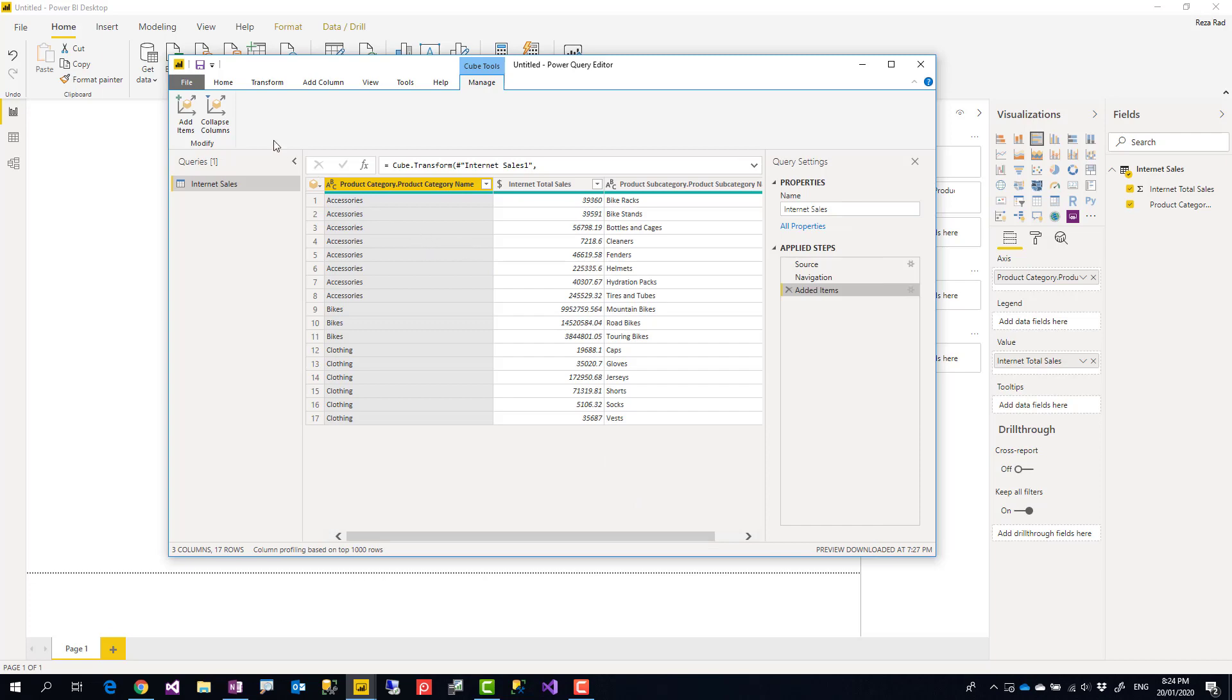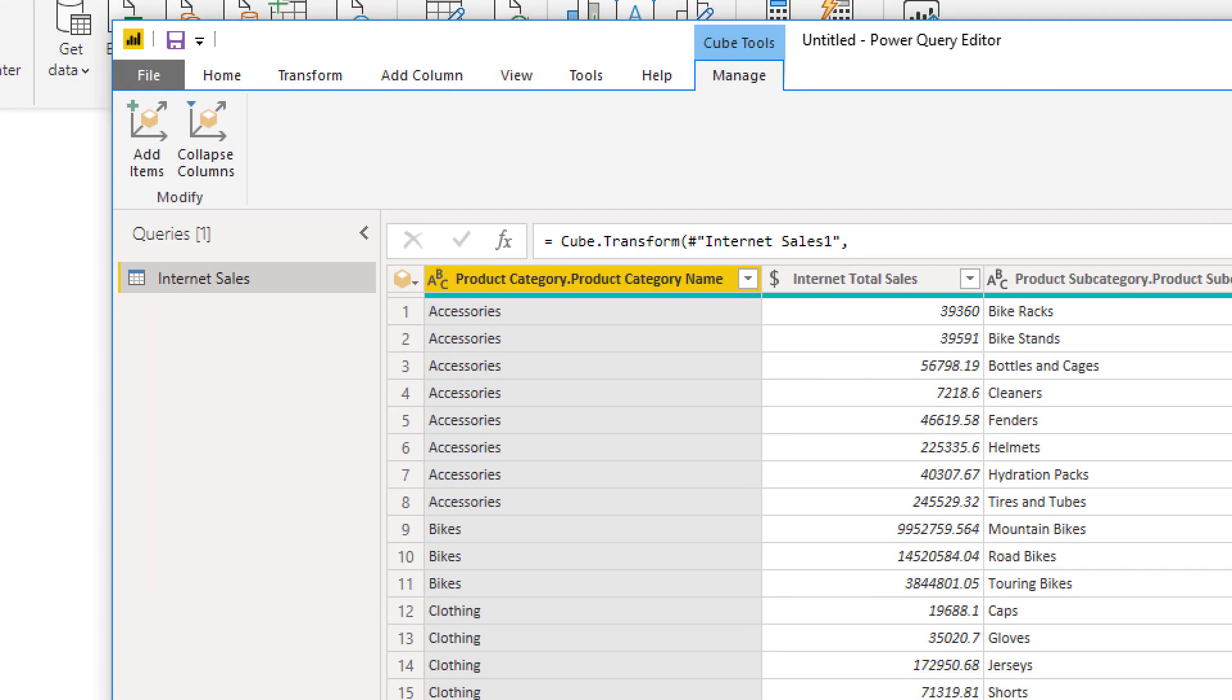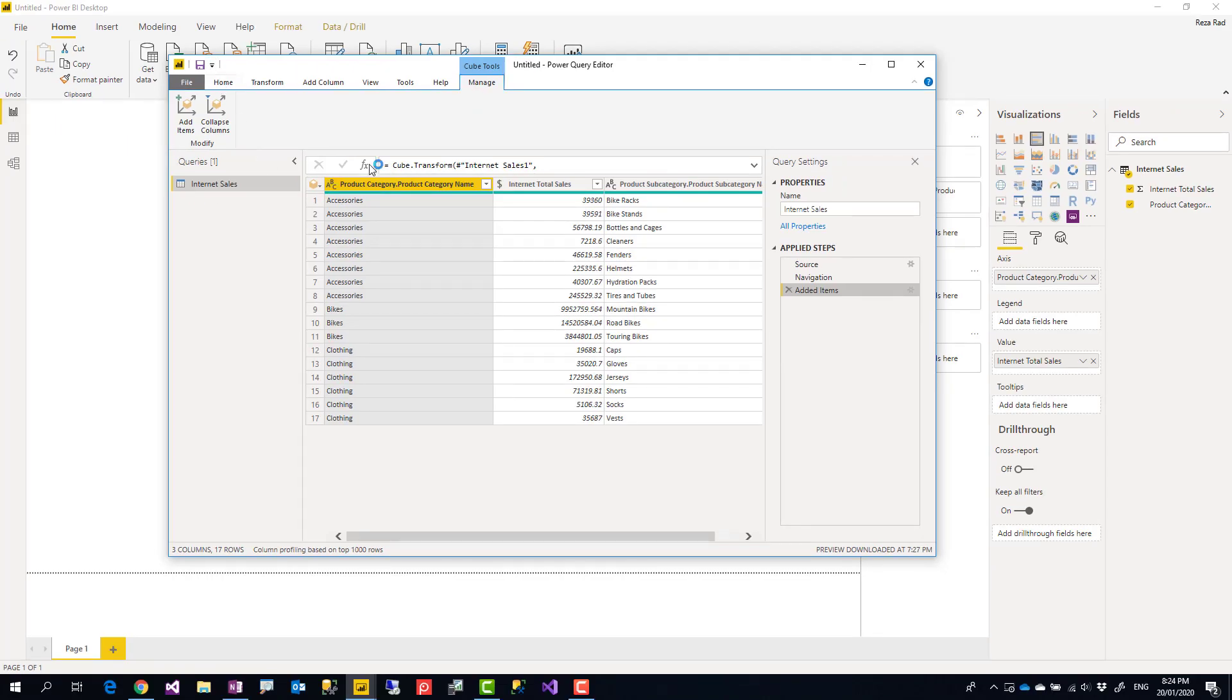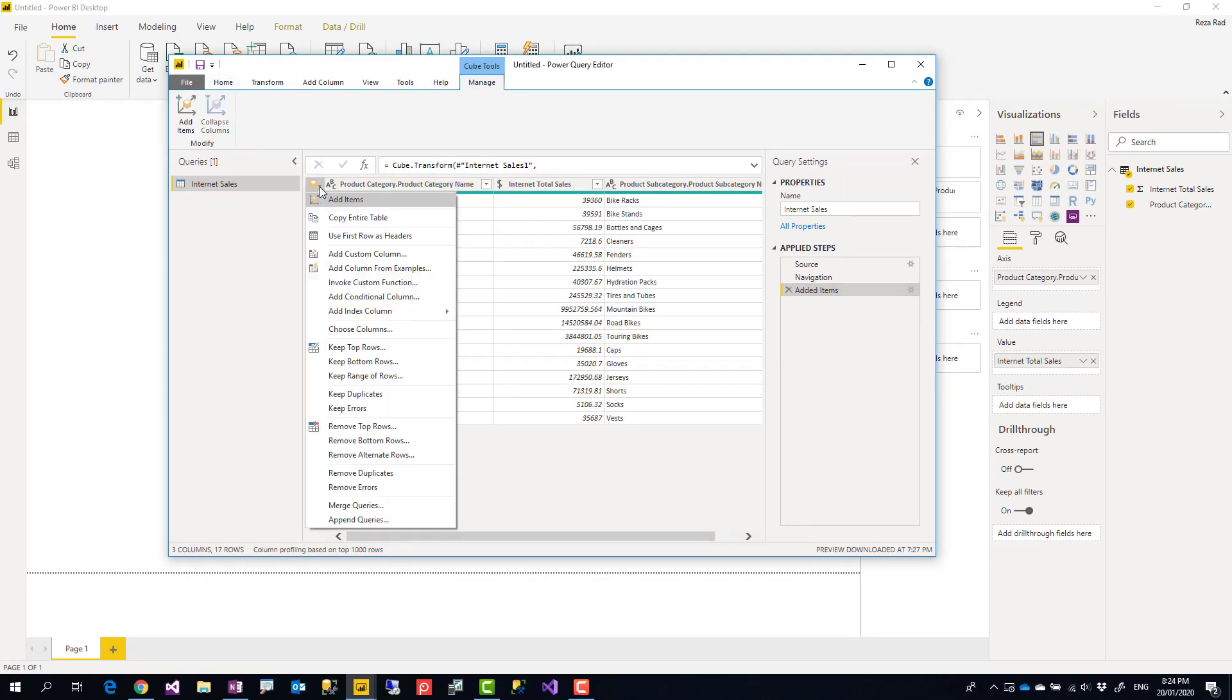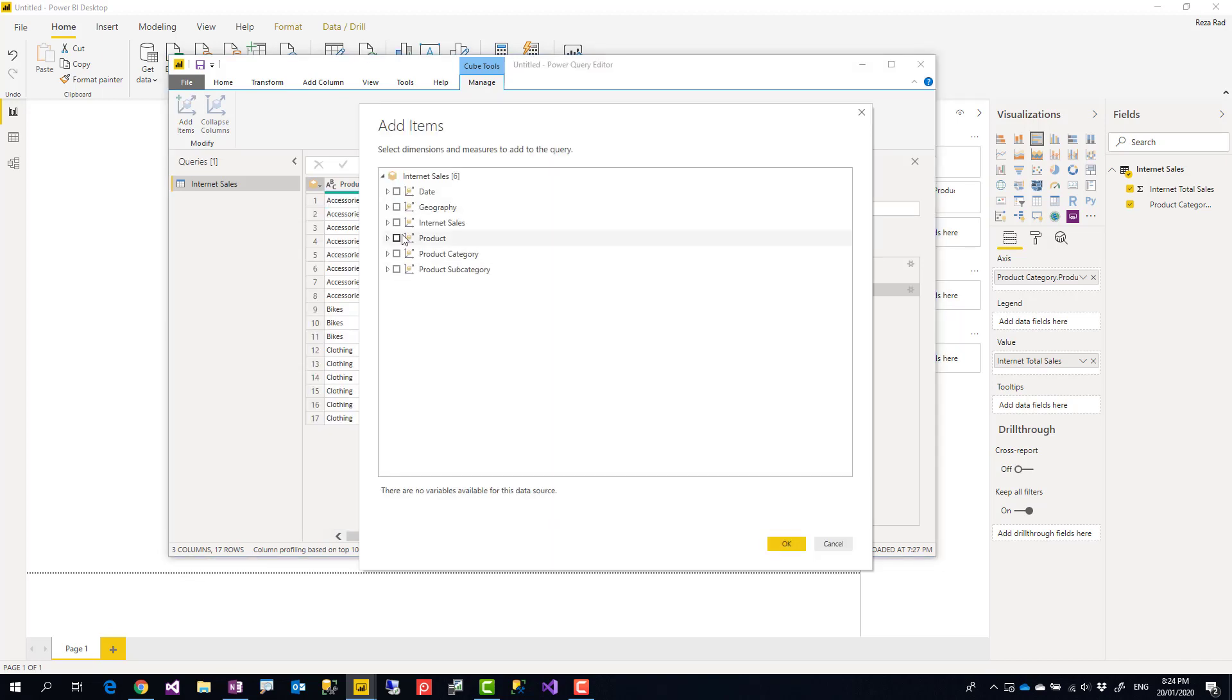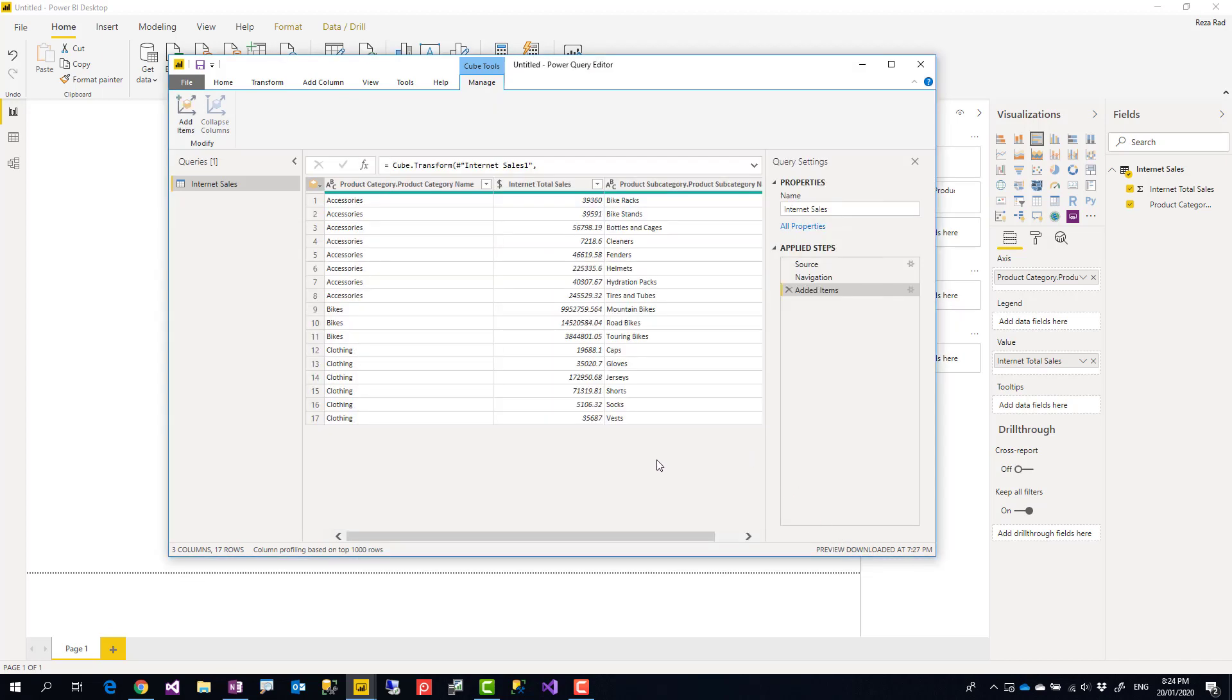There are other ways as well. In the top options here, Cube Tools under Manage, you would be able to add items from there. Or even under the Table Selector, you can select here and add items. All of these add items are quite the same. You can choose any of these. And as soon as you select it, you'll be able to add more fields into this.